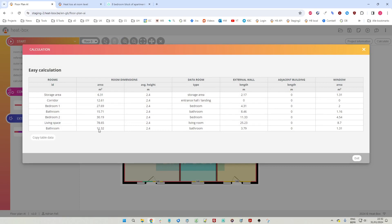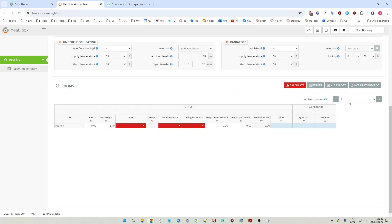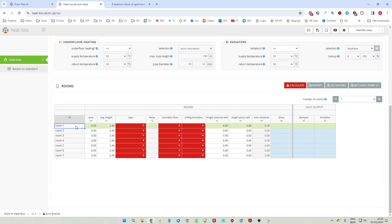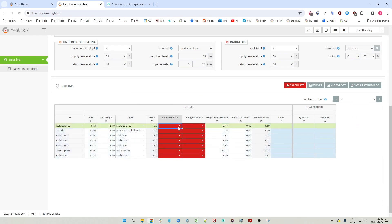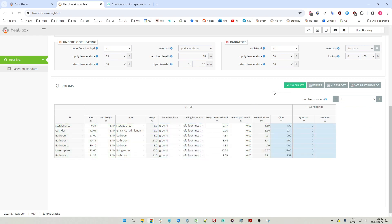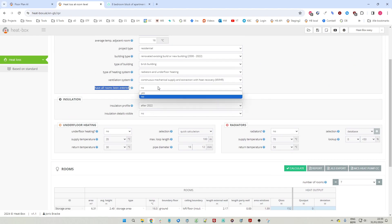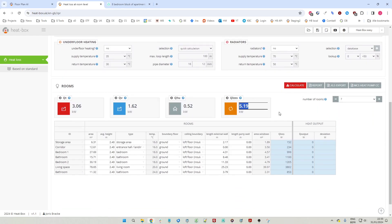We press the calculate button and we have all the dimensions for the different rooms - seven rooms in total. We can copy all the data, go to the calculation at room level, say we have seven rooms, and paste our data. The boundary to the floor is ground floor and the ceiling boundary is loft floor. We draw down both cells and press calculate. Here we have the heat loads at room level, and if all rooms of the building have been entered, we also see the heat loads at building level. This way it's much easier and faster to do your heat load calculations.